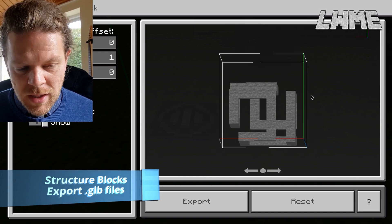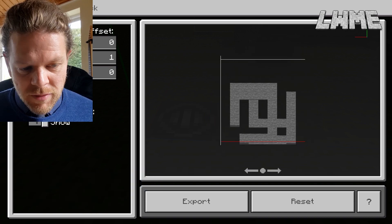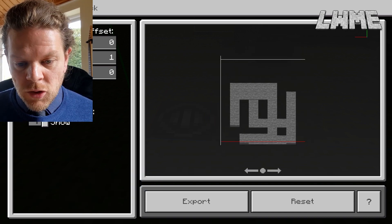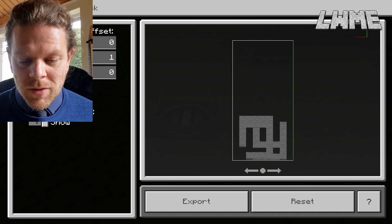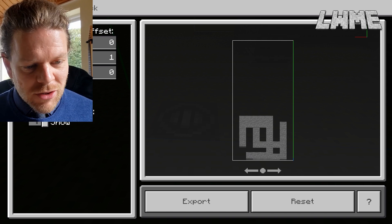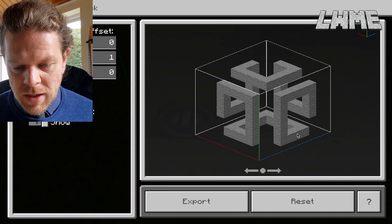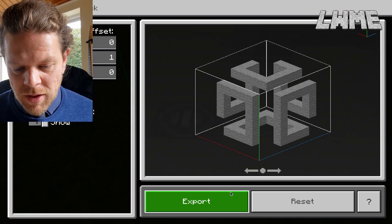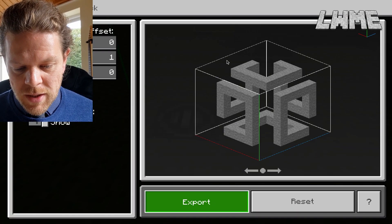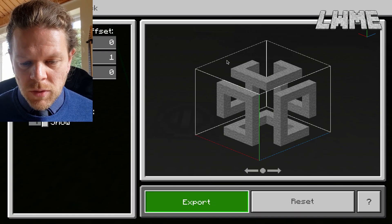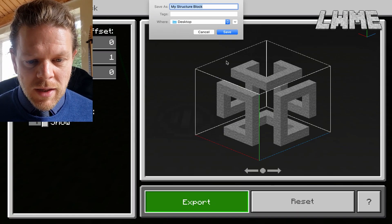Pop it down next to your structure — I like to put it down just in the ground there next to it. You can see if I just adjust the settings here we can draw a bounding box around our structure to make sure it's close to the edges but not cutting any of it off.